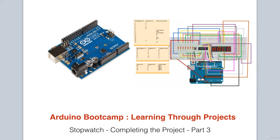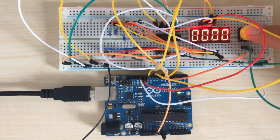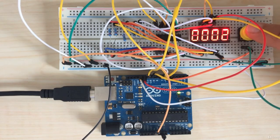In this lesson, we will complete our stopwatch project. We will introduce a push button switch which will act as the control for our stopwatch.